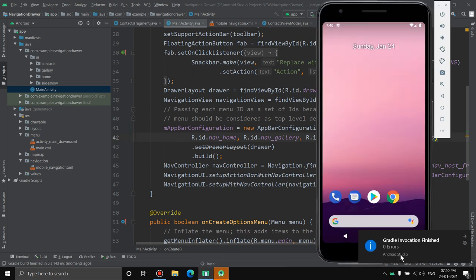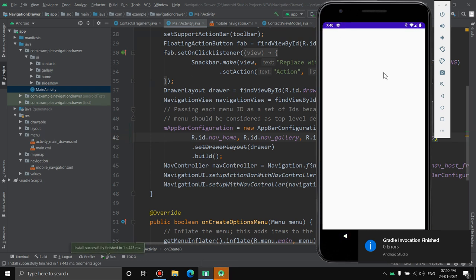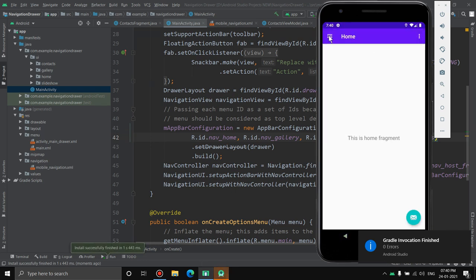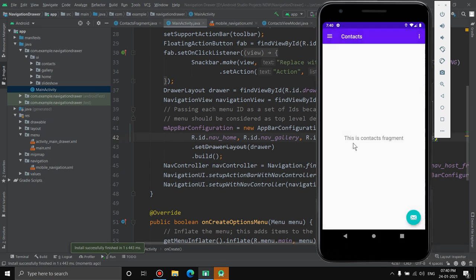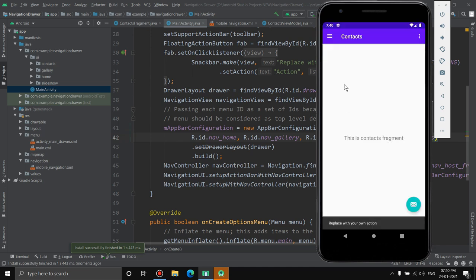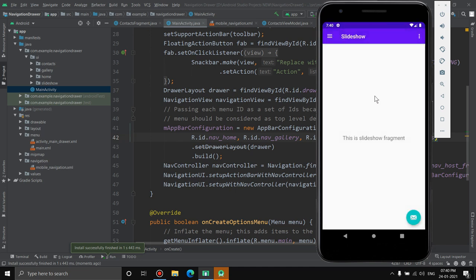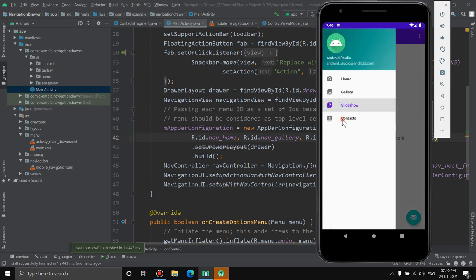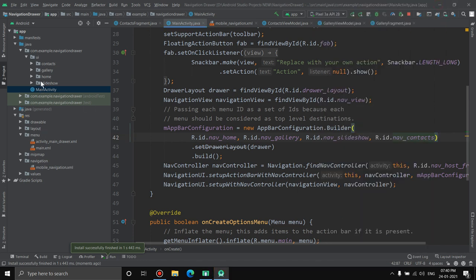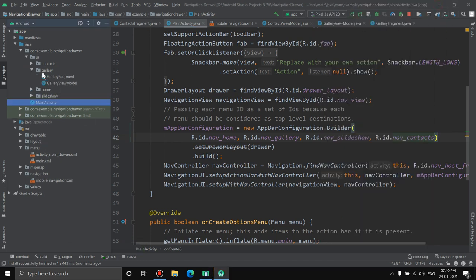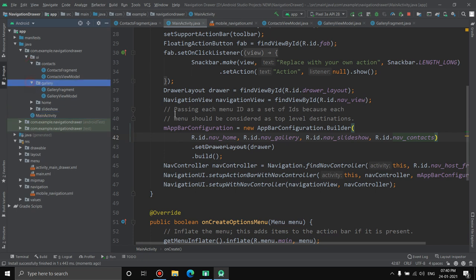Run the application again. Zero errors. Open the drawer, click on Contacts, and the ContactsFragment loads showing 'This is a contacts fragment.' The app is not crashing — the new navigation item has been successfully implemented.